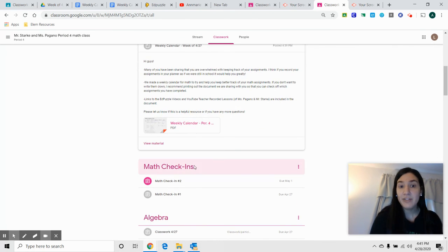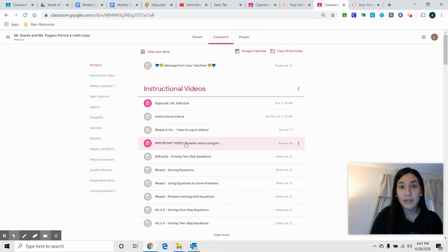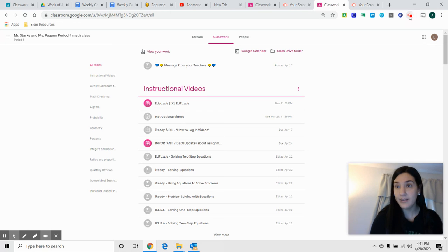The math check-ins are underneath that. And don't forget, instructional videos are at the top. All right, bye.